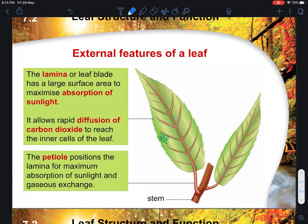Let's first look at the external structure of the leaf. The lamina — the leaf blade — has a very large surface area to volume ratio, and this helps to maximize the absorption of light energy — sunlight.